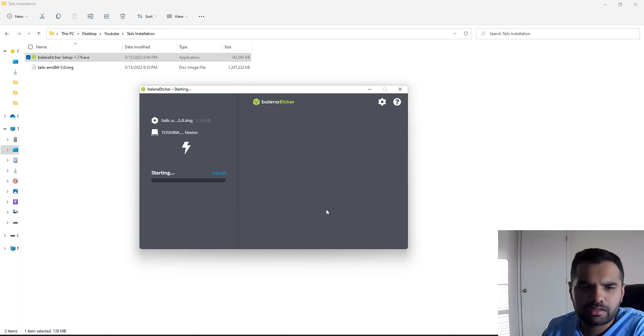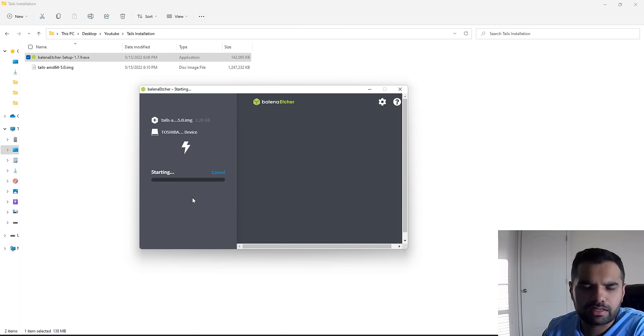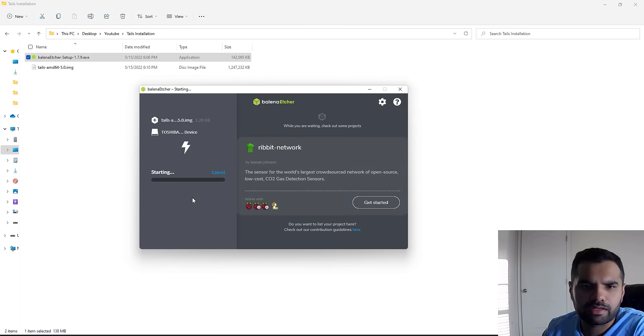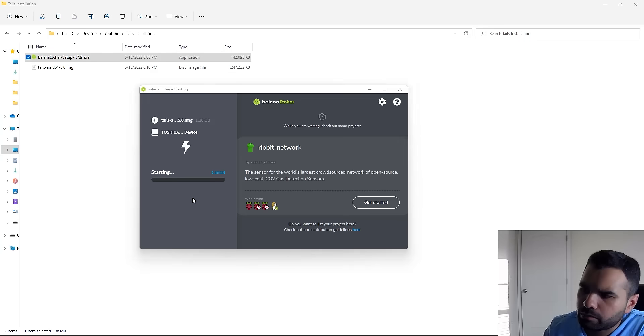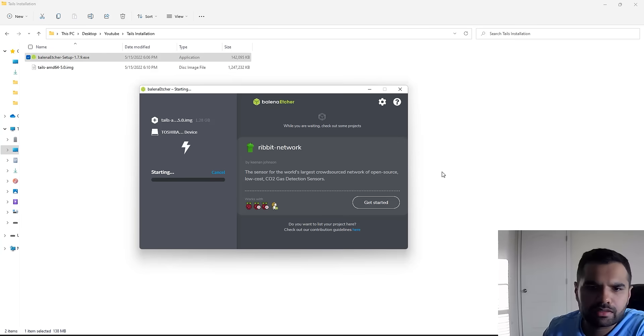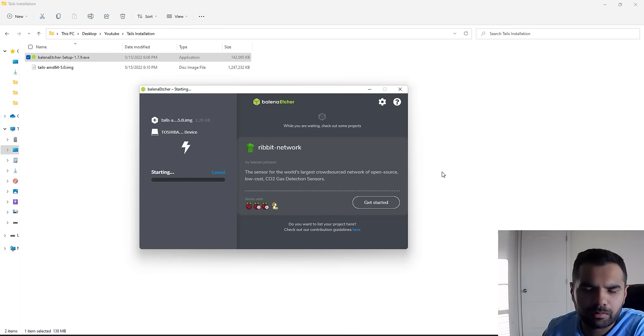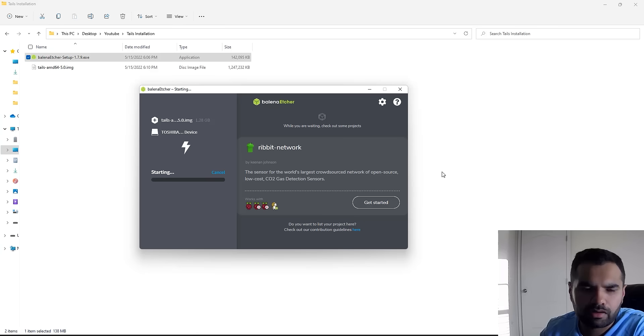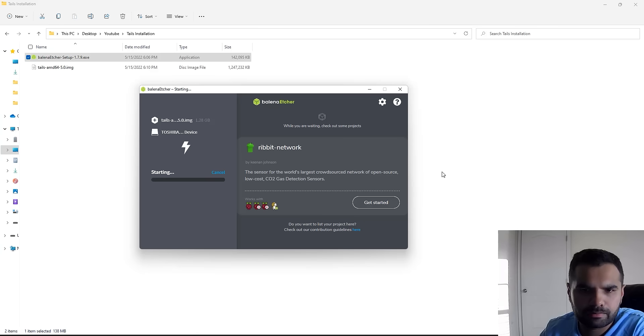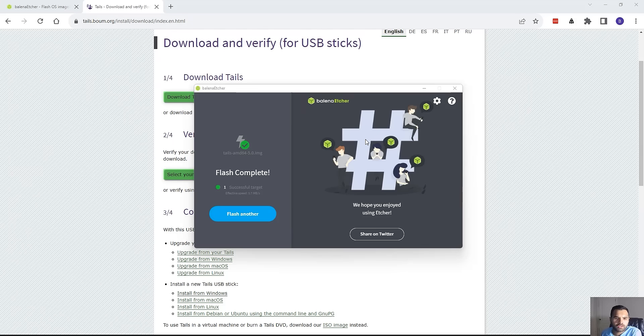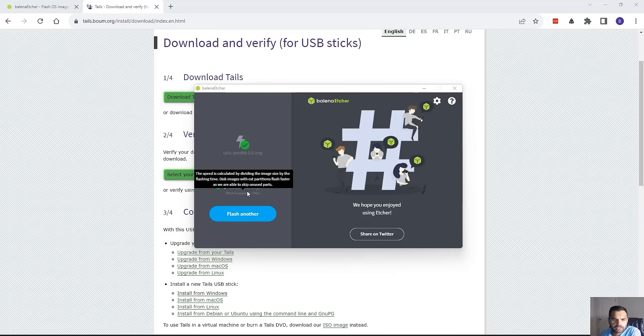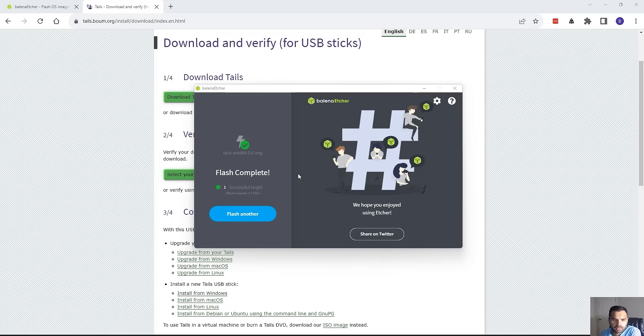Once you're ready, click on Flash and it will start. It will take a couple of minutes to finish. It may also give you some warning messages—just allow it permission to do it. We're going to wait for a few seconds. Once it's complete, we can resume. As you can see, the flash is complete. You can see one successful target, which was our 8GB USB stick, and it took me a couple of minutes to do it.